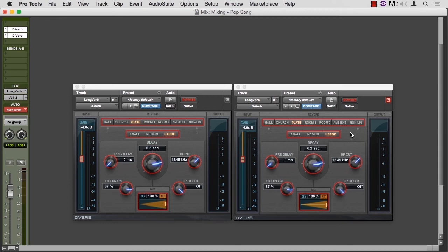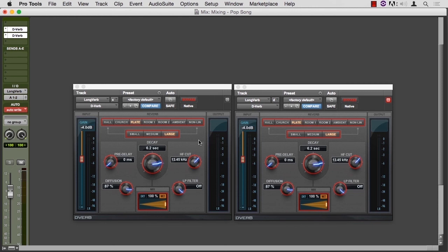Better still is to create a second instance of the reverb and change the send for the first one and activate the send for the second one. The rest of these parameters should change without any noticeable glitch in the sound.